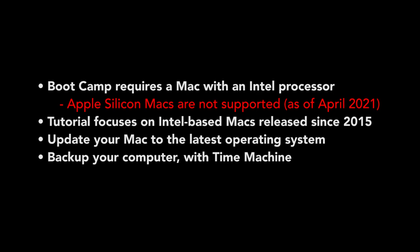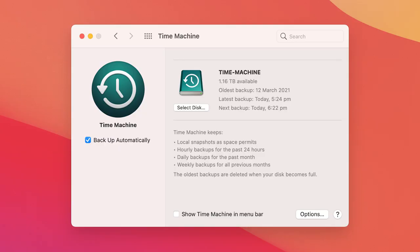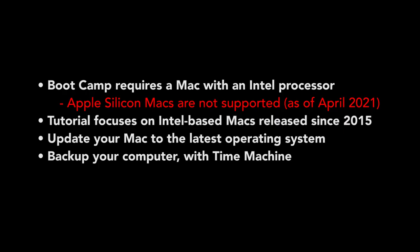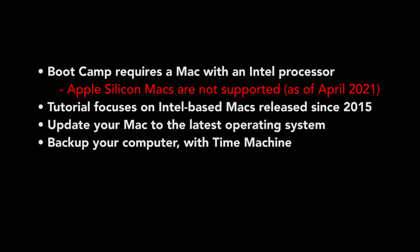Though you don't have to, it is highly recommended that you do a backup of your computer with Time Machine. It only takes a few minutes to set up, and it means you don't have to worry if anything goes wrong, which it shouldn't anyway.